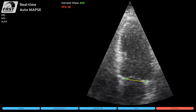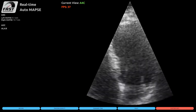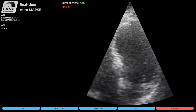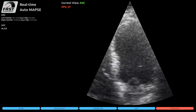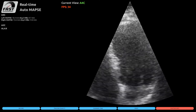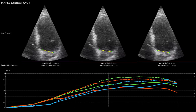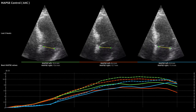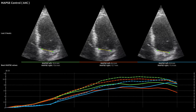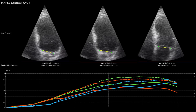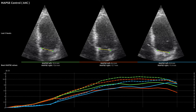The method was developed with emphasis on runtime performance, and we are currently working on a prototype application to perform this automatic MAPSE measurement in real-time using the FAST framework, as shown in this video. This application measures MAPSE in real-time and can average over several heartbeats.